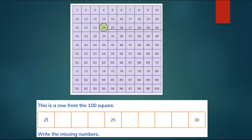Here is 21, and here is 30. Look on the number 100 square — find where 21 is. Now look: here is 21, so what will be the next number when you count a two-digit number? The ones will change, but the tens will be the same.